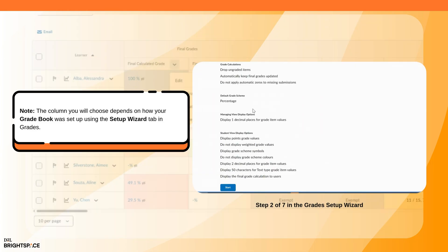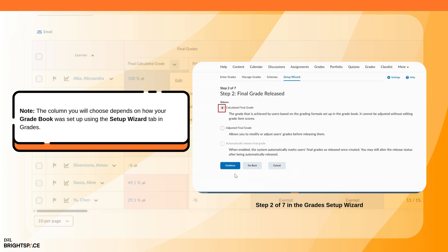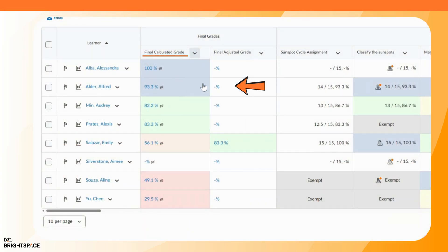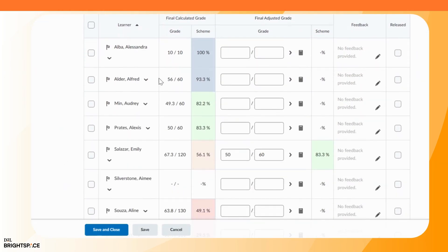In Step 2, using the Setup Wizard tab in Grades — if final grades released are associated with the Calculated Final Grade in the settings — select Enter Grades in that column. Navigate to and select the learner or learners whose grades you want to release.